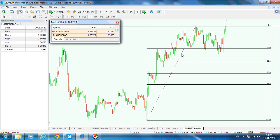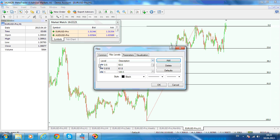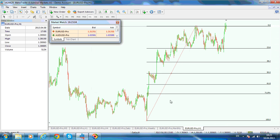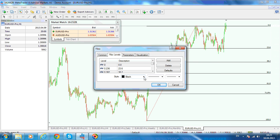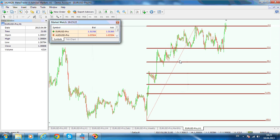To add a custom level, right-click on the Fibonacci retracement, select Fibonacci properties, and click the Add button. For example, to add the 71.8% level, enter 0.718 and under the description write '71.8% retracement', then click Add. You can also customize the color — for instance, change it to brown. Your Fibonacci retracement will then display this additional level on the chart.